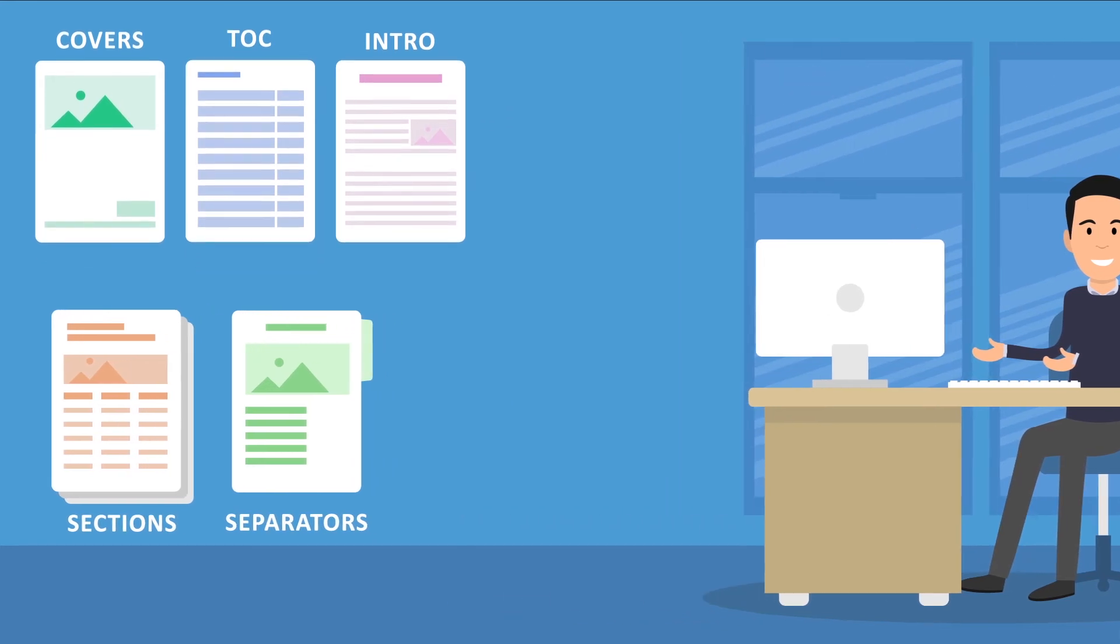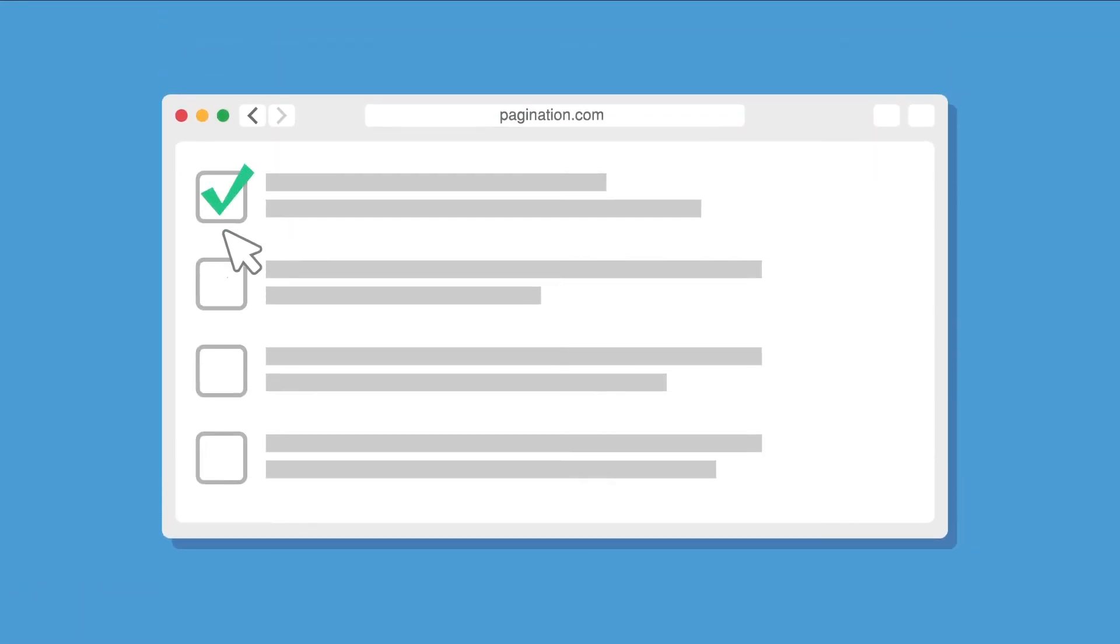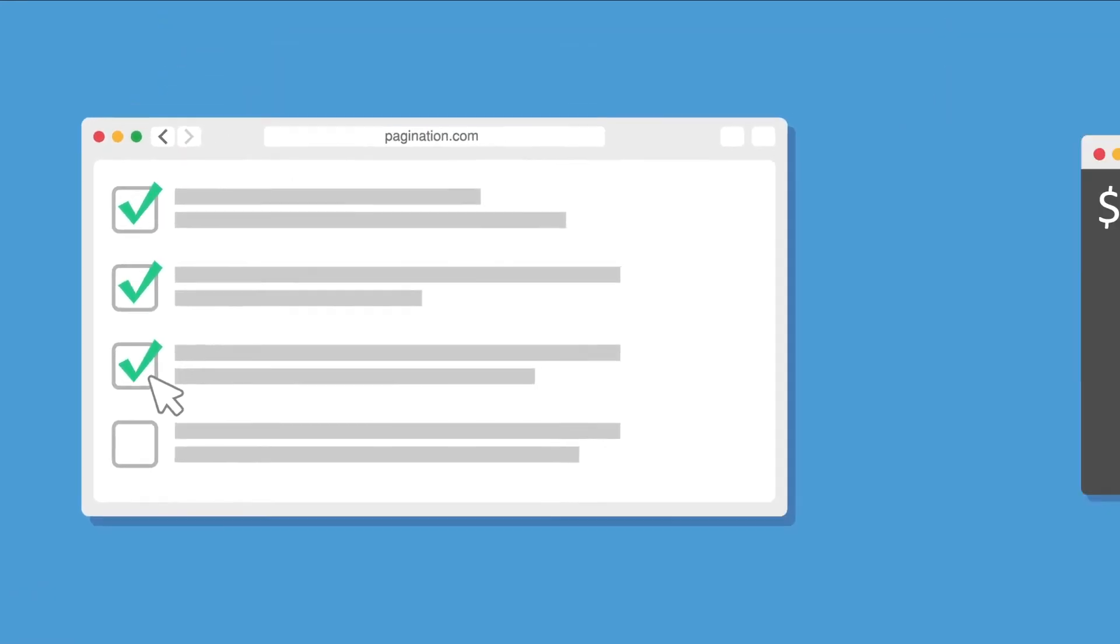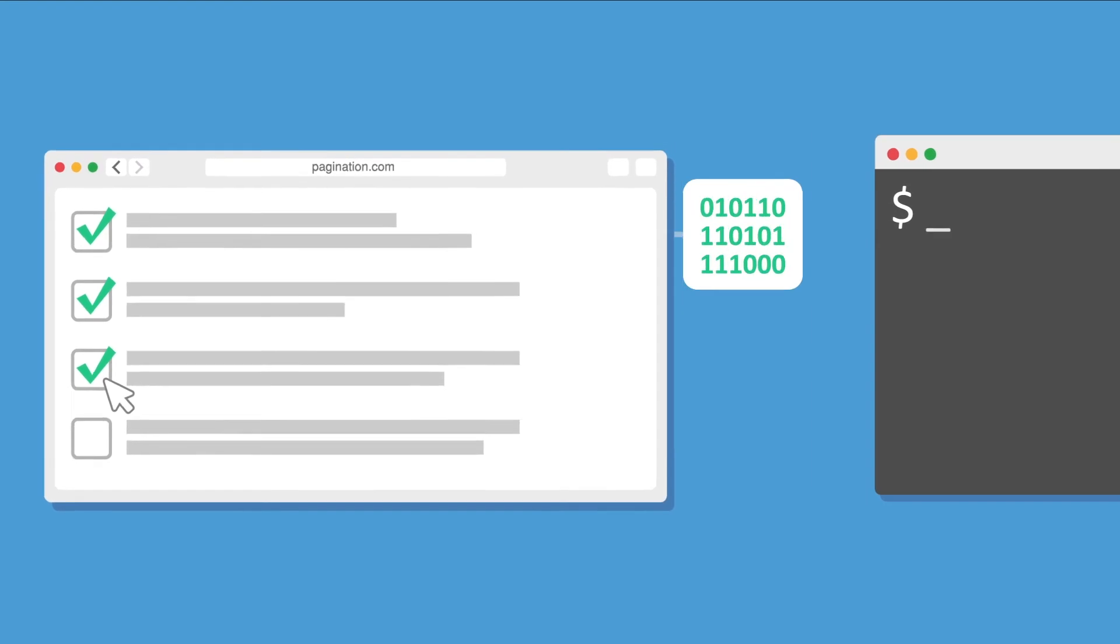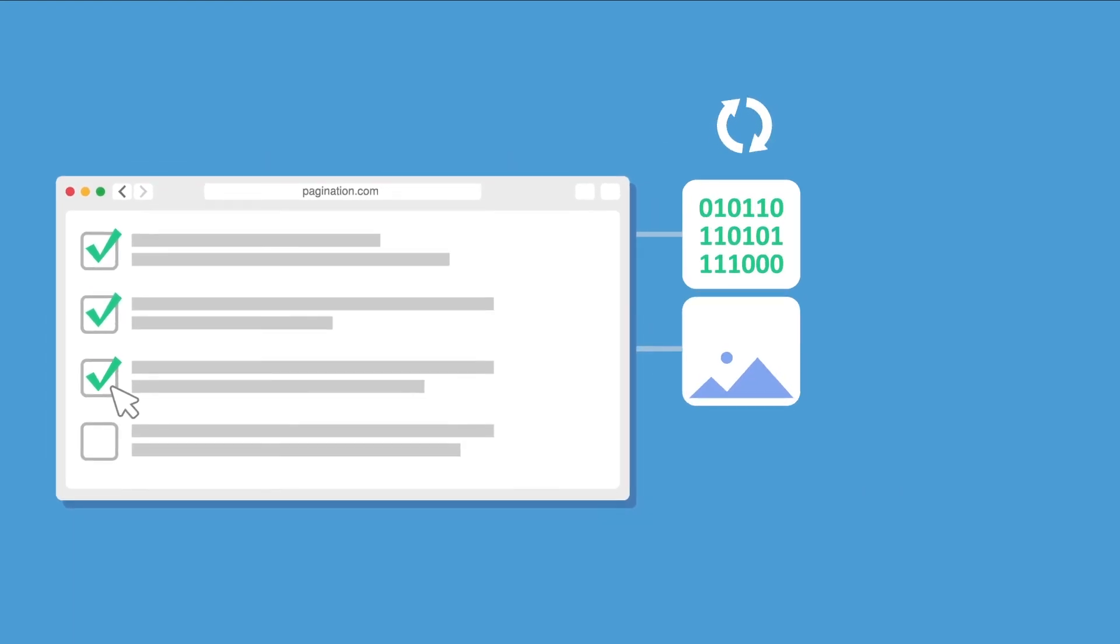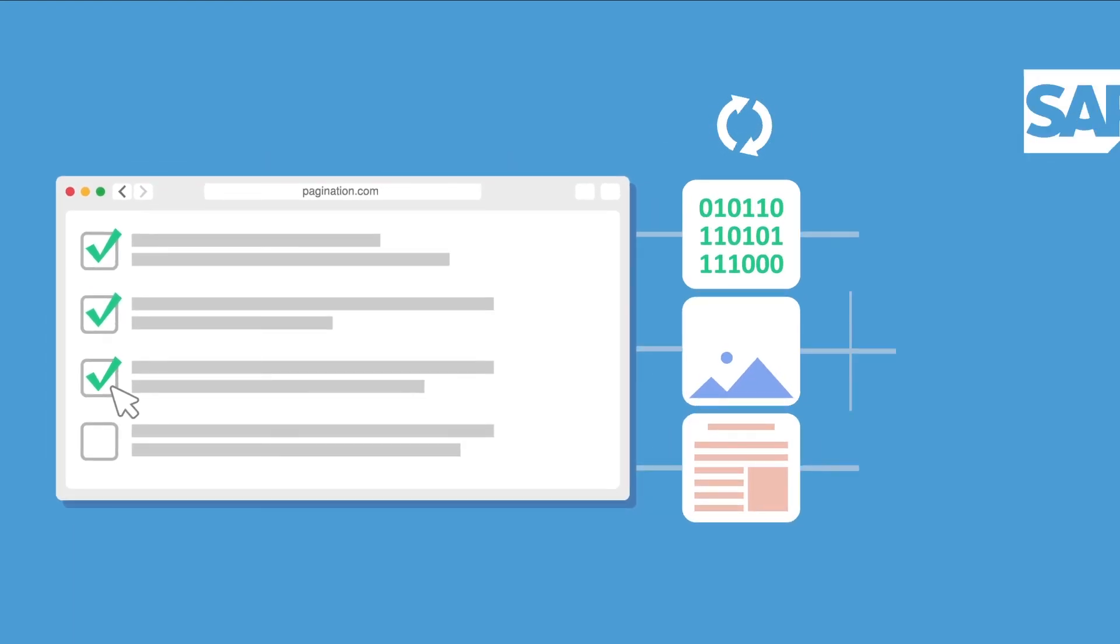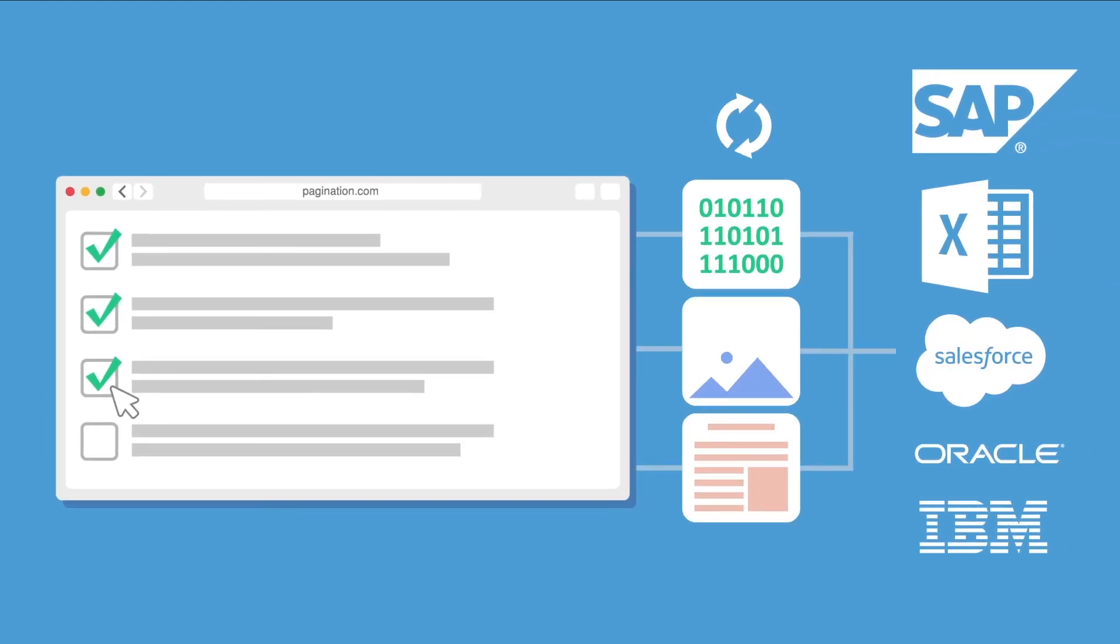Use the web interface or schedule tasks with the pagination command line interface to sync data, images and documents with specific business applications.